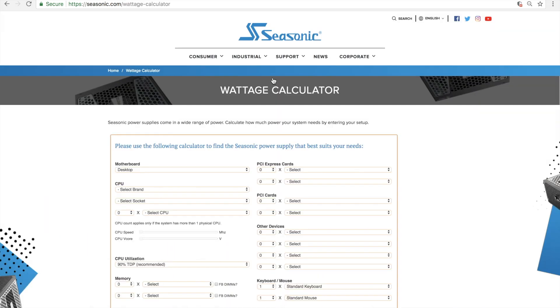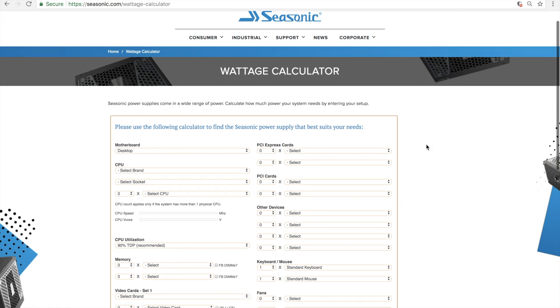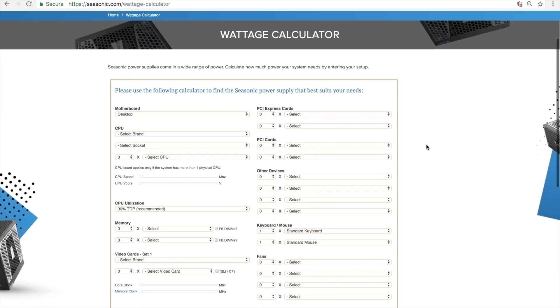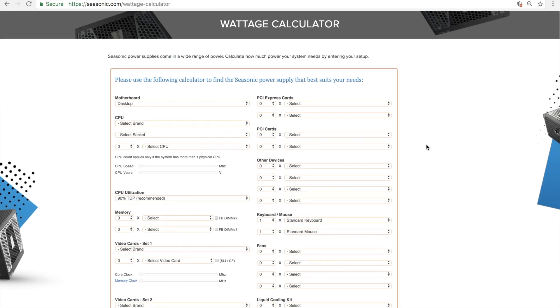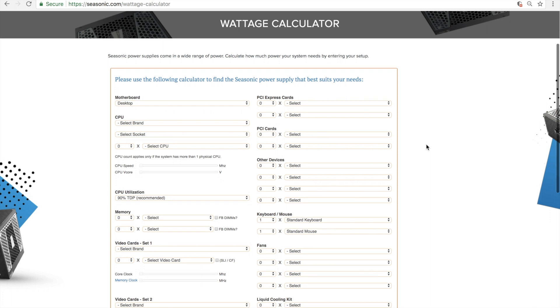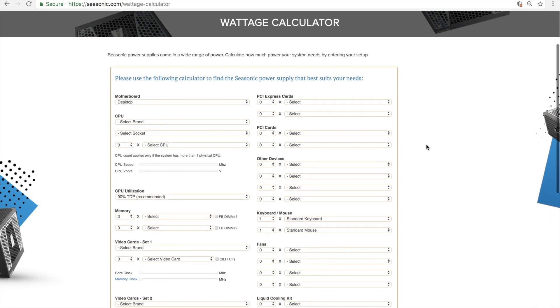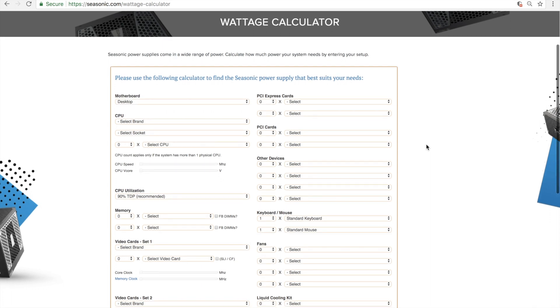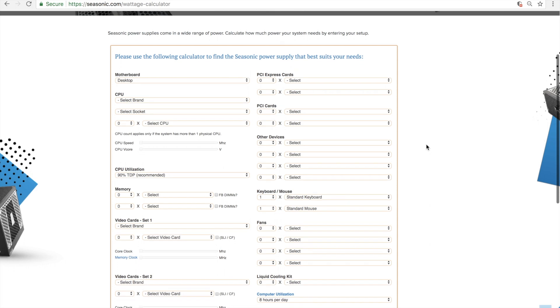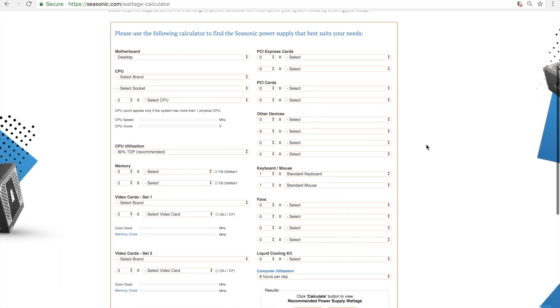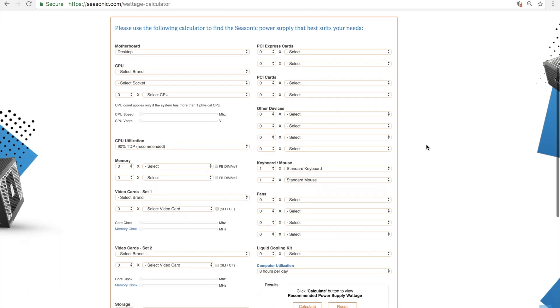On this page, you will see the wattage calculator. It lists all of your major components, such as motherboard, CPU, graphics cards, and other accessories such as fans and RGB LED strips.